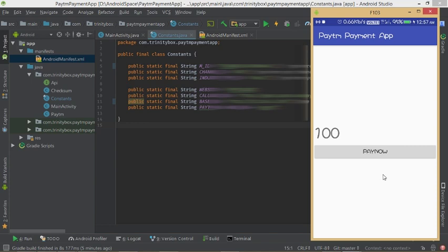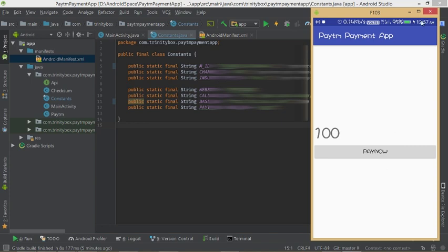This method works only in app staging mode, showing how to make transactions in the Paytm payment app. When going live, you will need to change some files and methods to use live credentials. Watch the next video to learn how to make a live Paytm payment app. Thank you and stay tuned with Blind Tech Studio — have a good day!